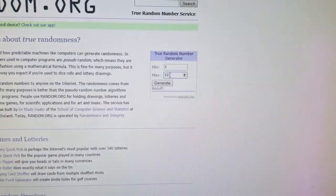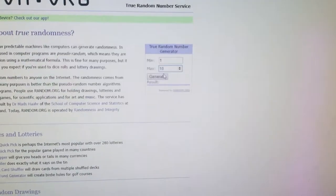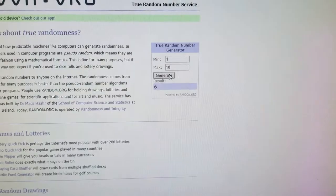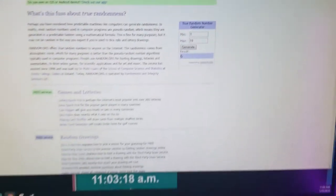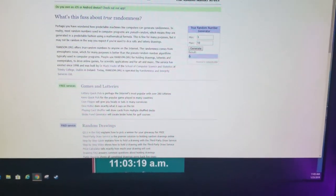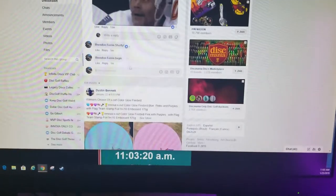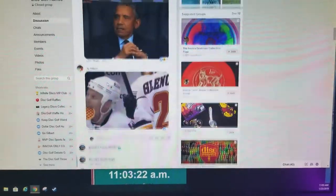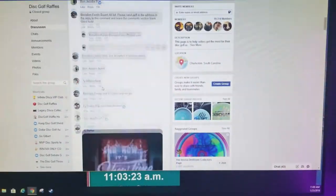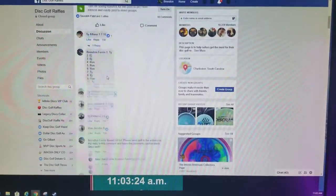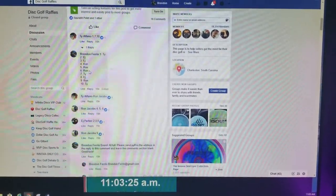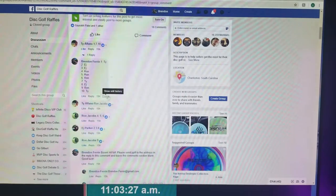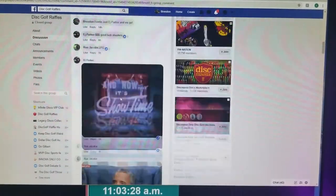Winning number is number six. Number six. Congratulations Ron, nice pickup man.